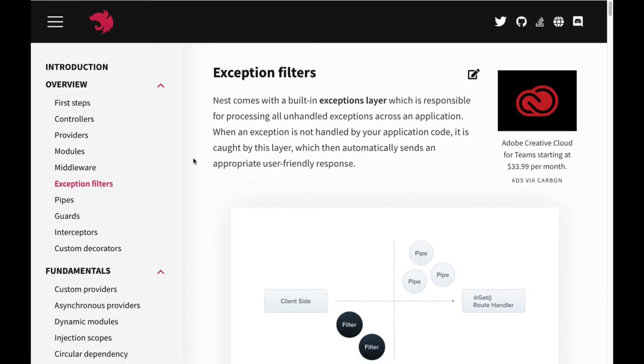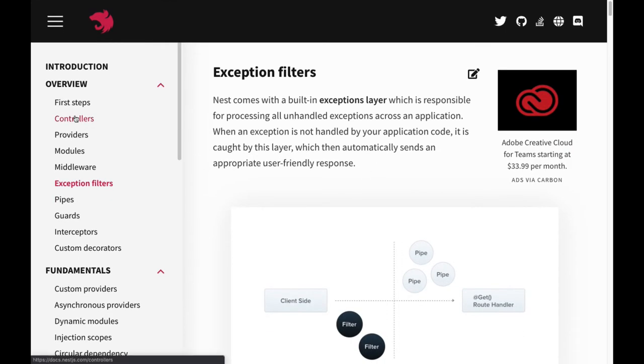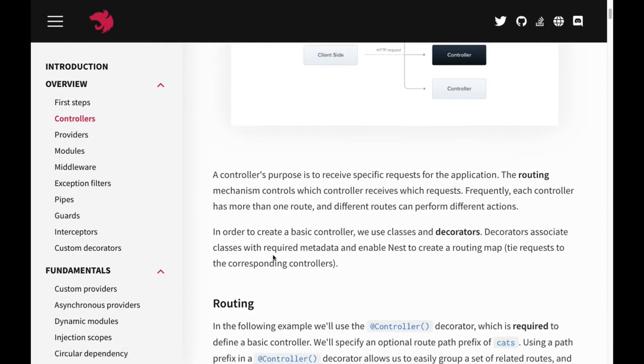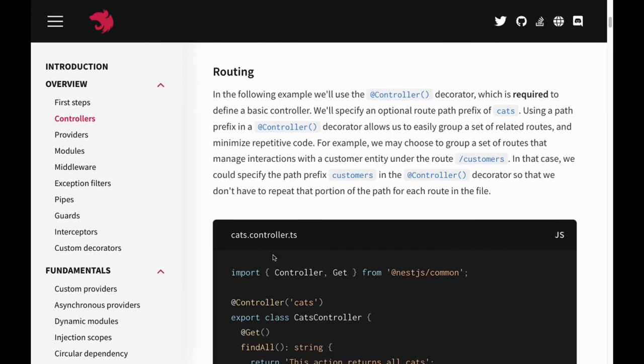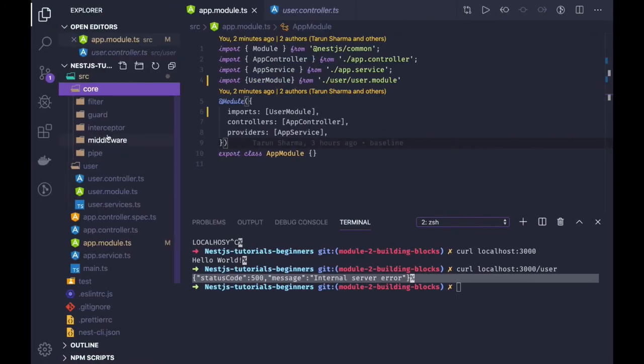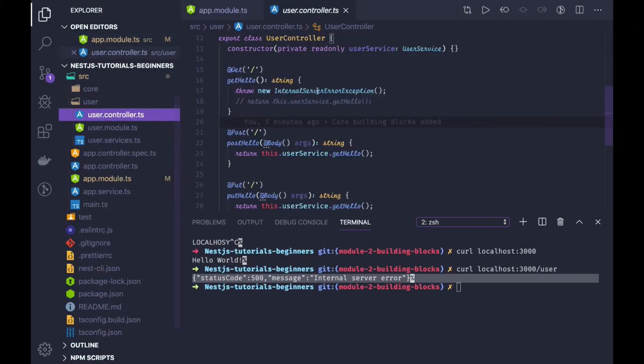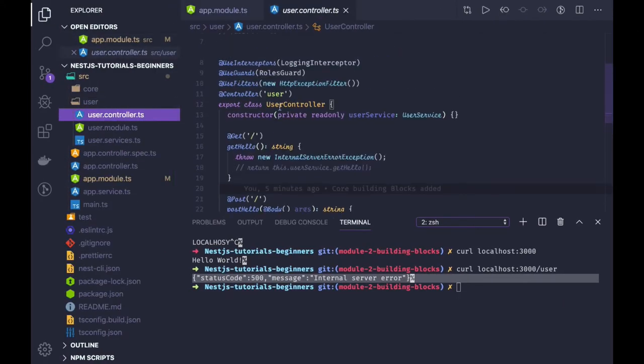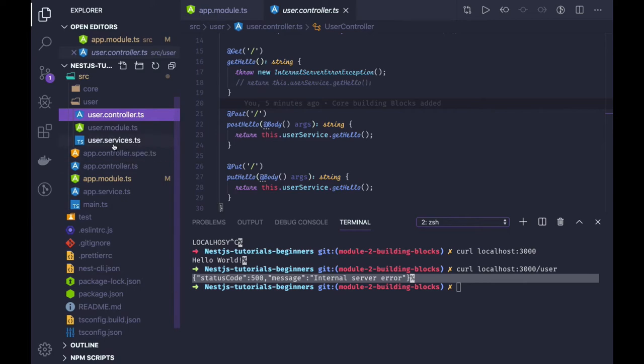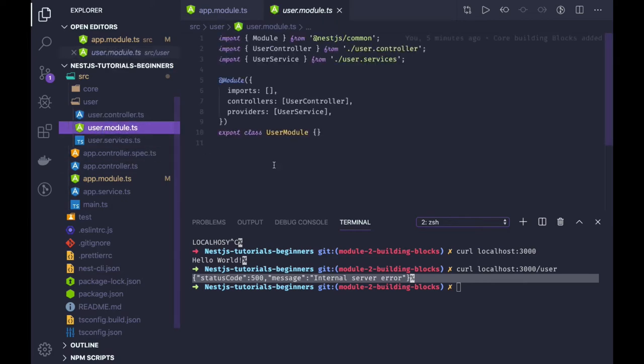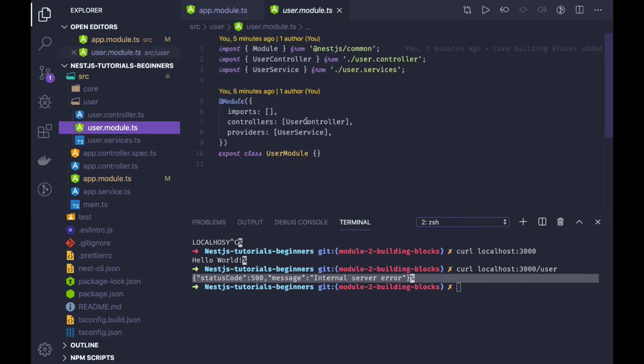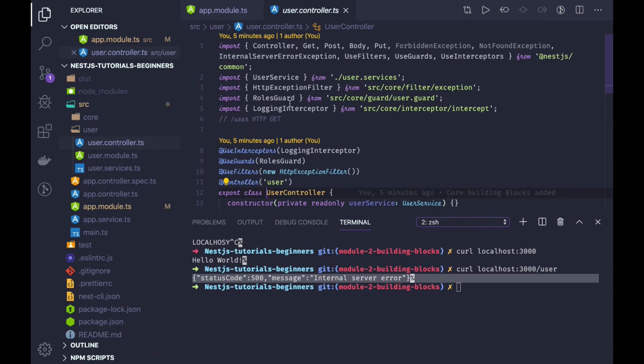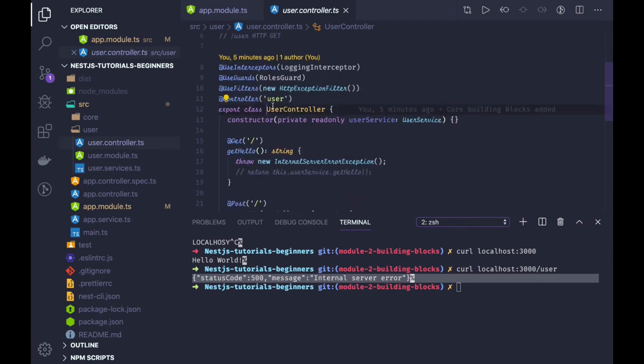In the first step we already talked about controllers. So we have to create a mapping - here we are using user controller and app controller and how we are importing them in our main module. User module is importing this controller so all the routes which are defined inside it will be exposed.